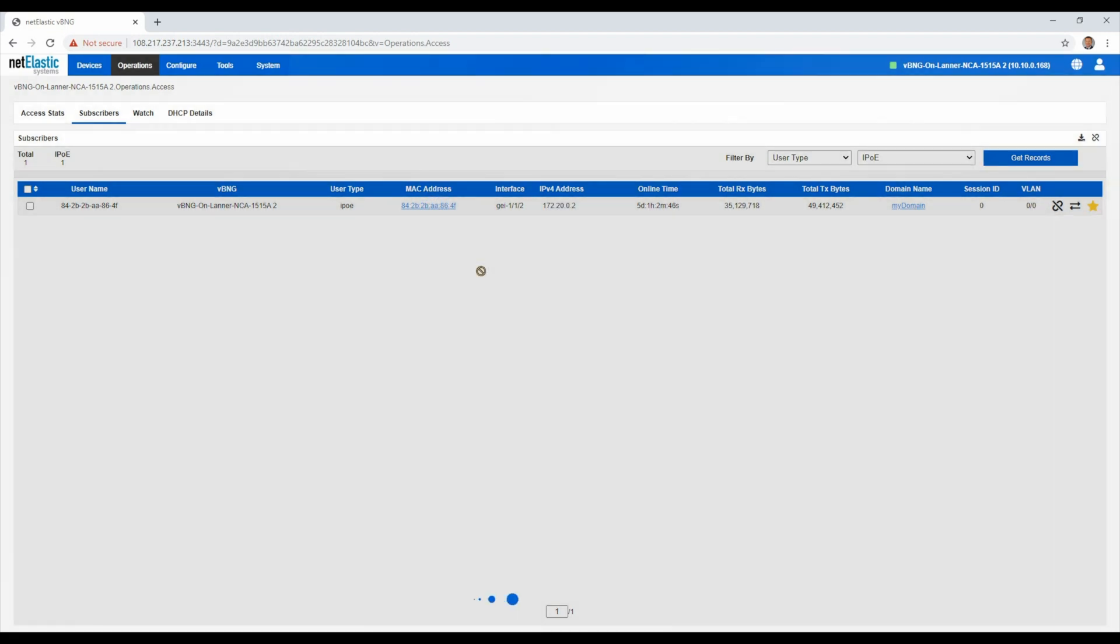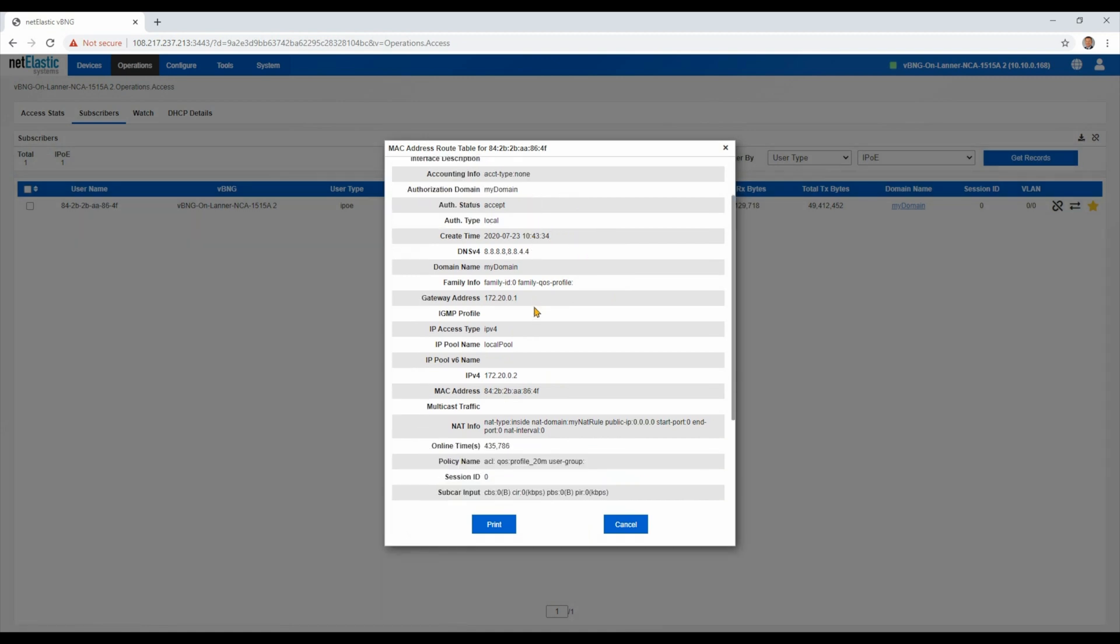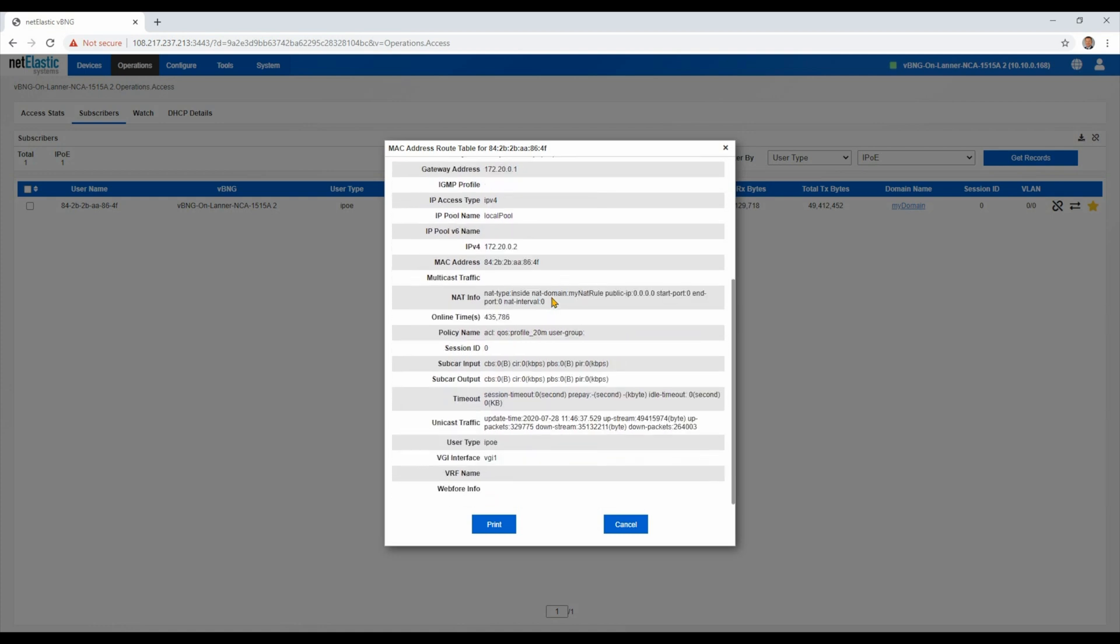Now we also have the ability to inspect the user's configuration. So we can see all of the different attributes that have been applied to that user by either radius or local authentication. We can see right here which profile they have been given for QoS and rate and their current traffic.